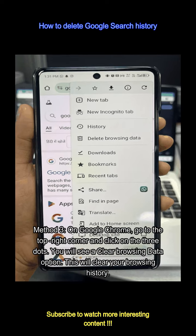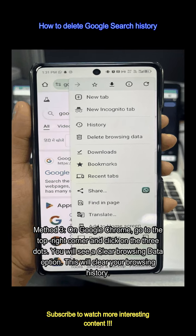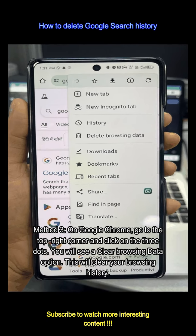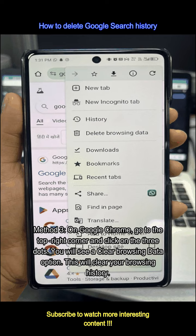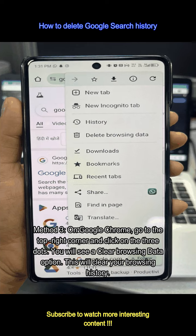Method 3: on Google Chrome, go to the top right corner and click on the three dots. You will see a clear browsing data option. This will clear your browsing history.